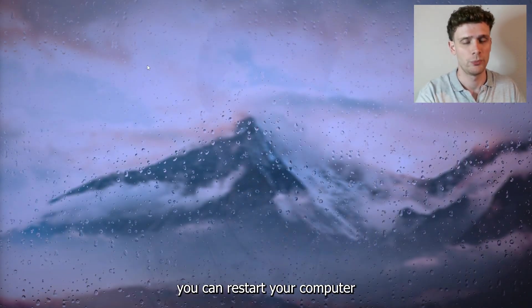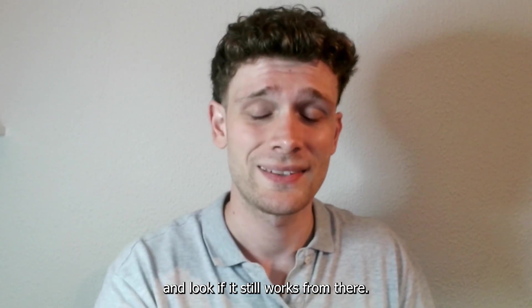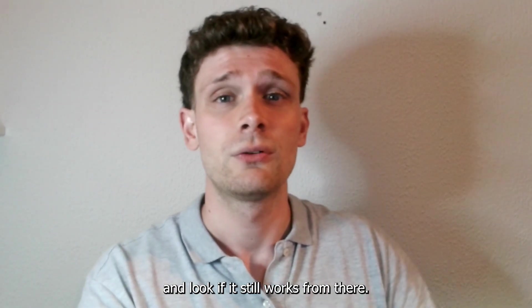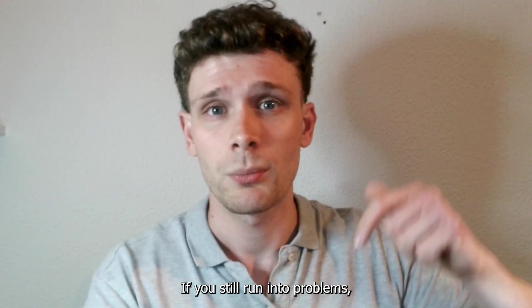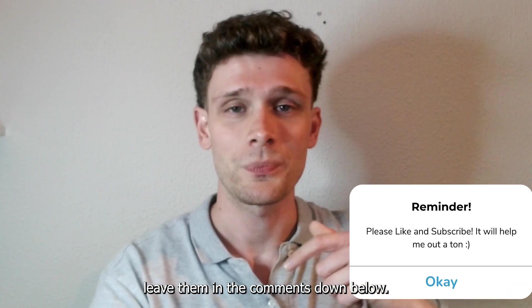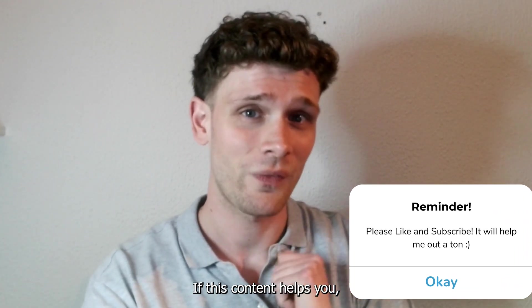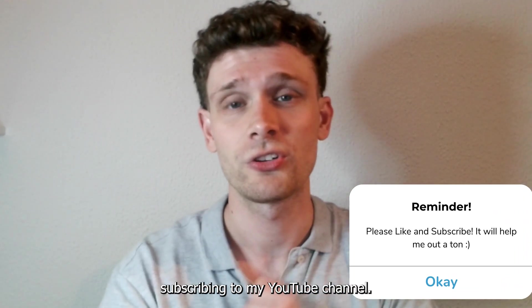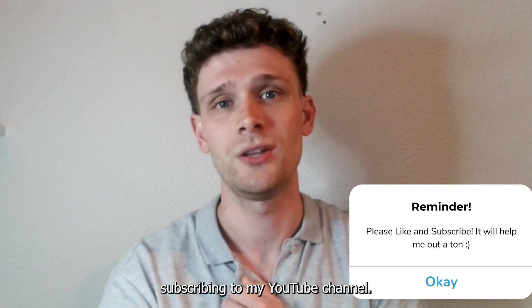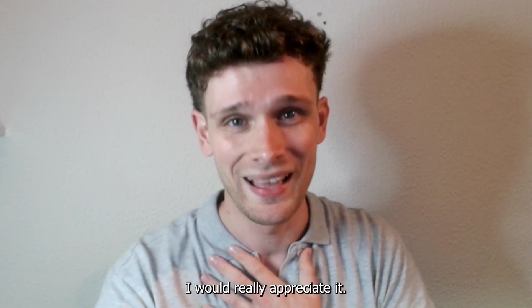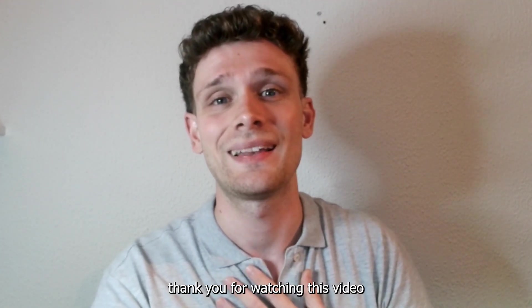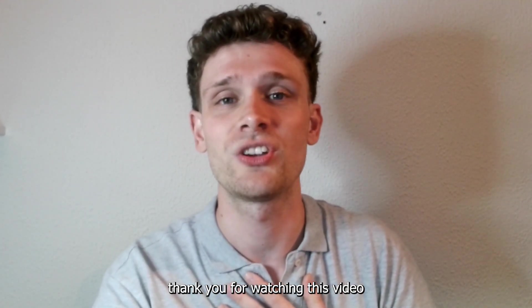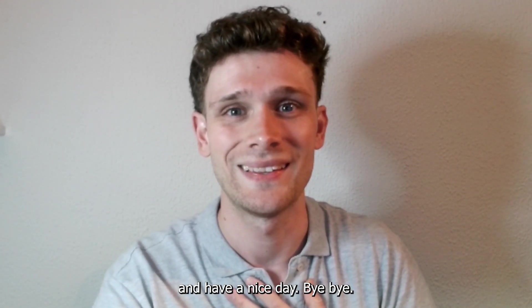If you still run into problems, leave them in the comments below. If this content helps you, please consider subscribing to my YouTube channel—it helps me out a lot. Thank you for watching, and have a nice day!